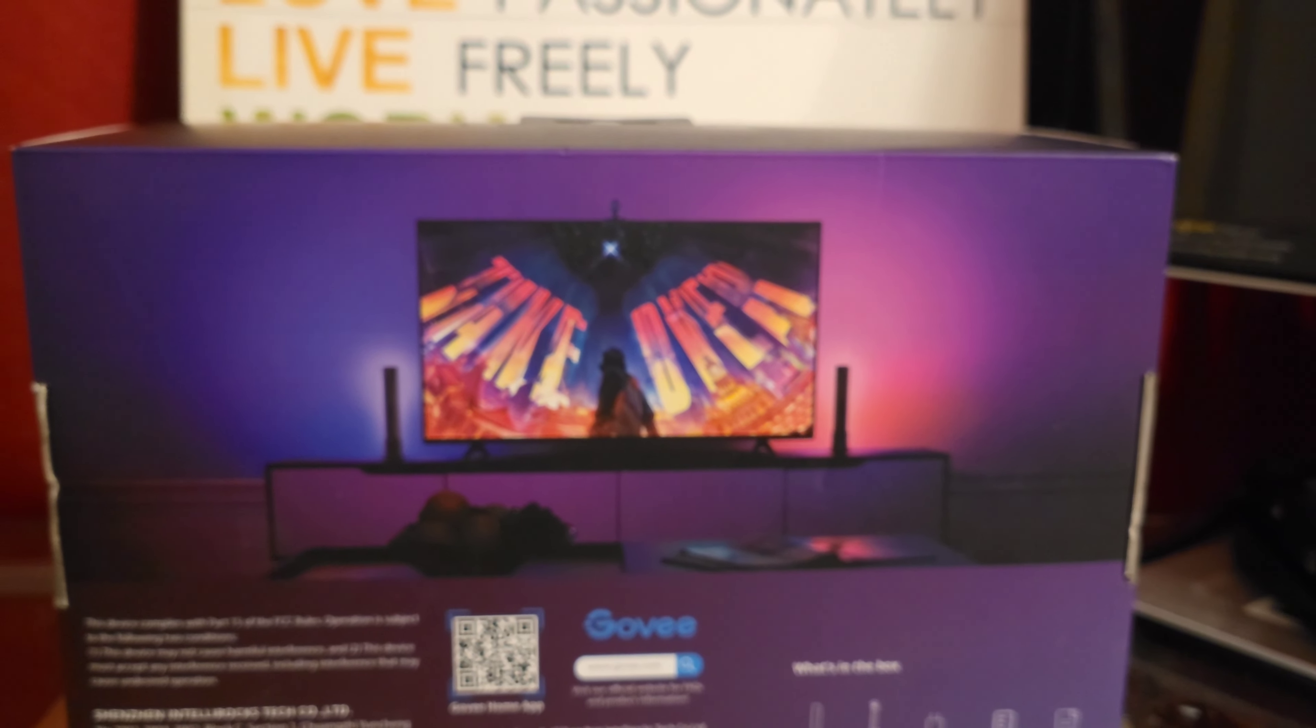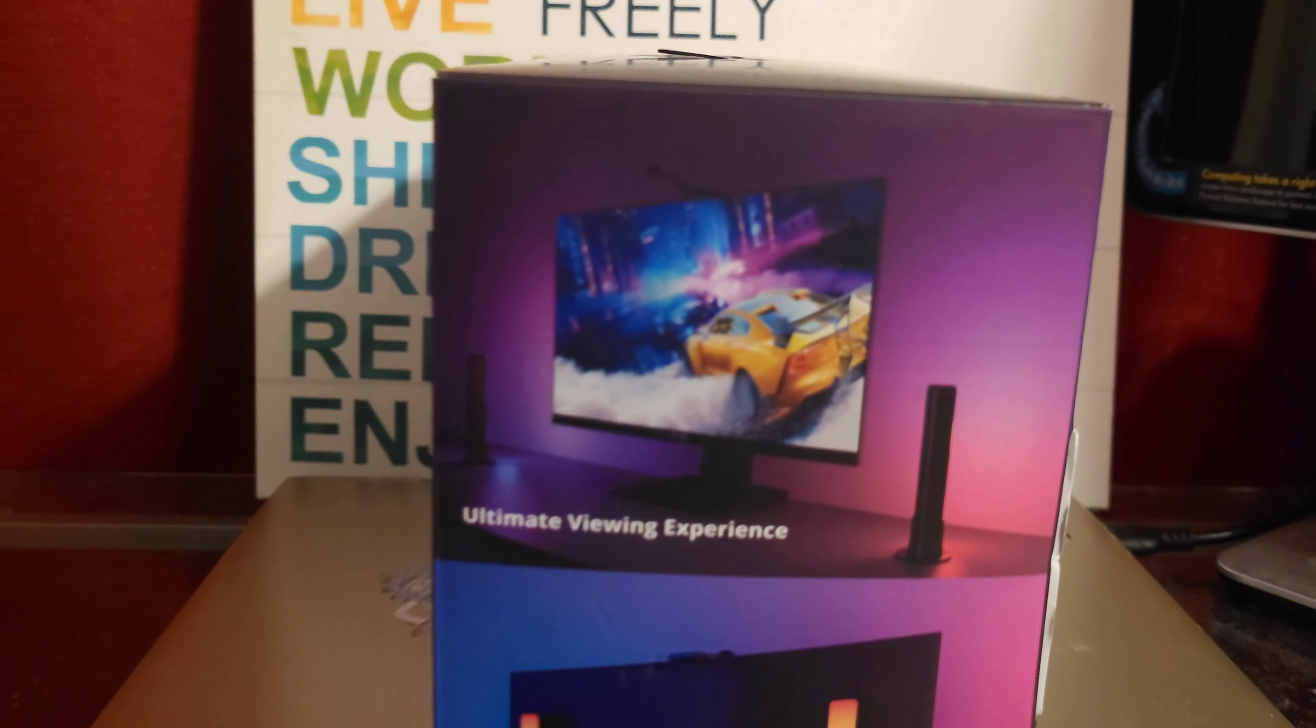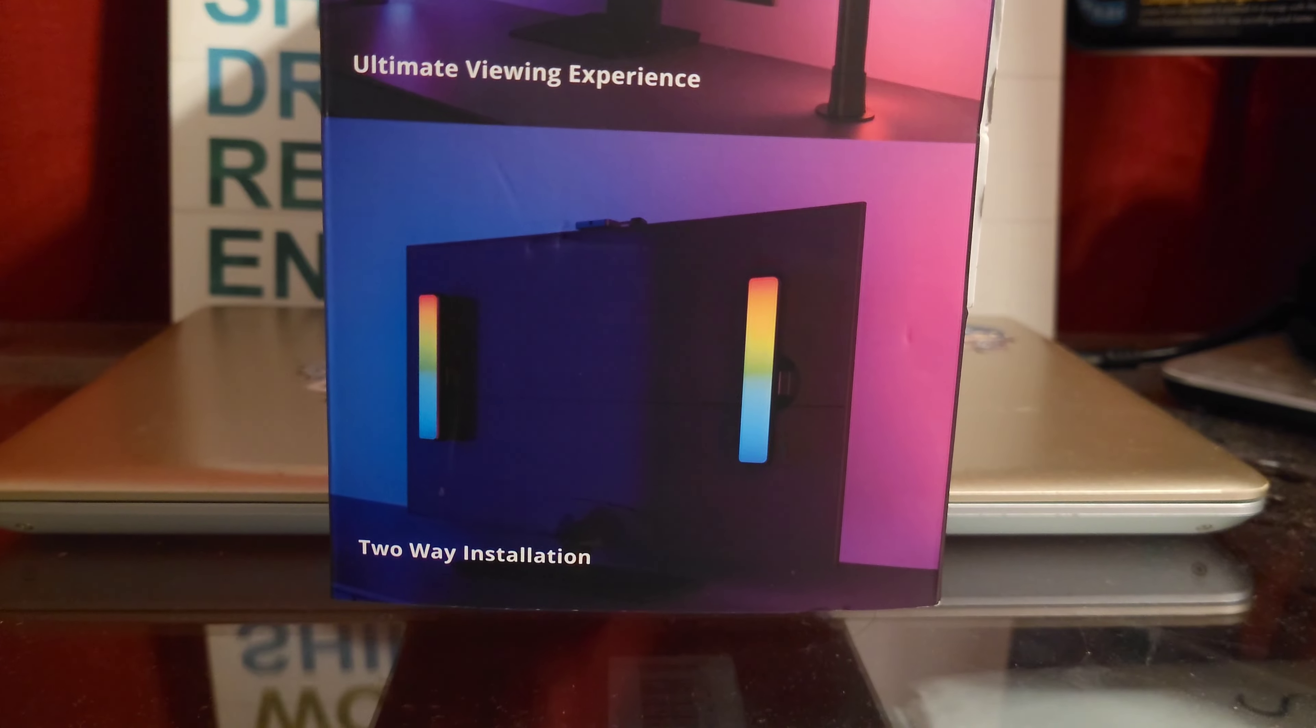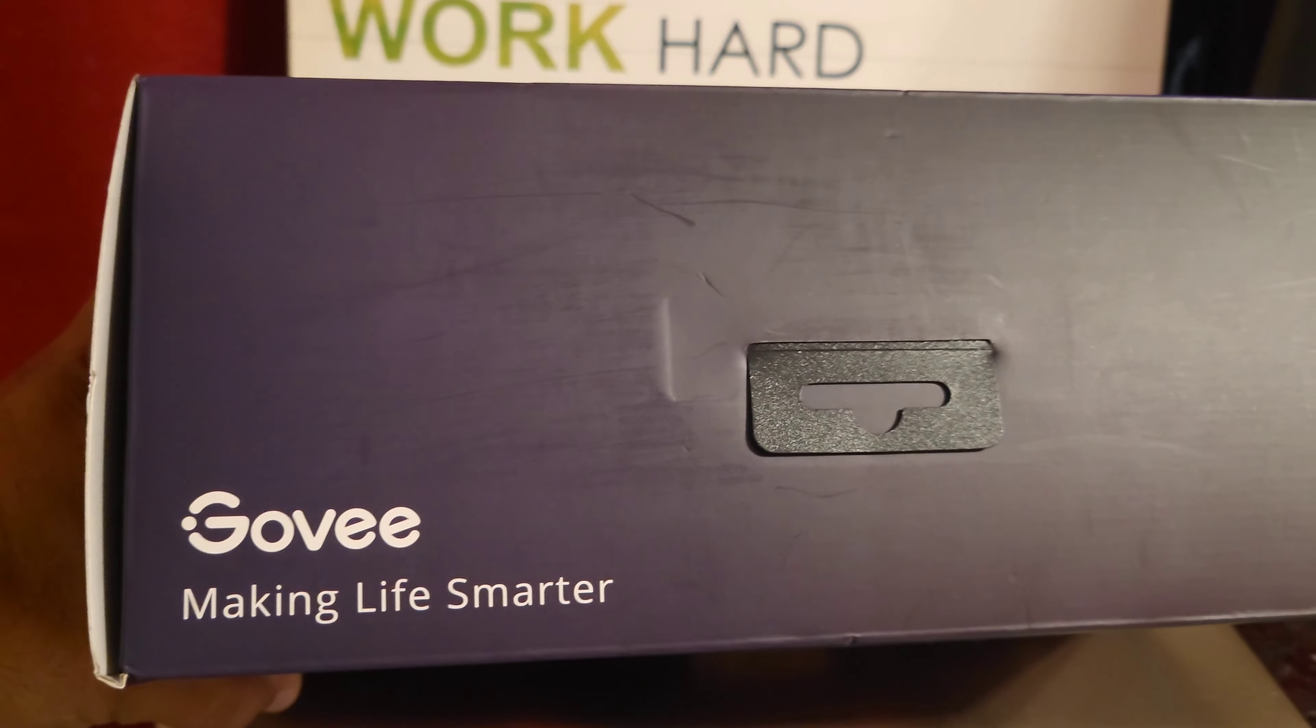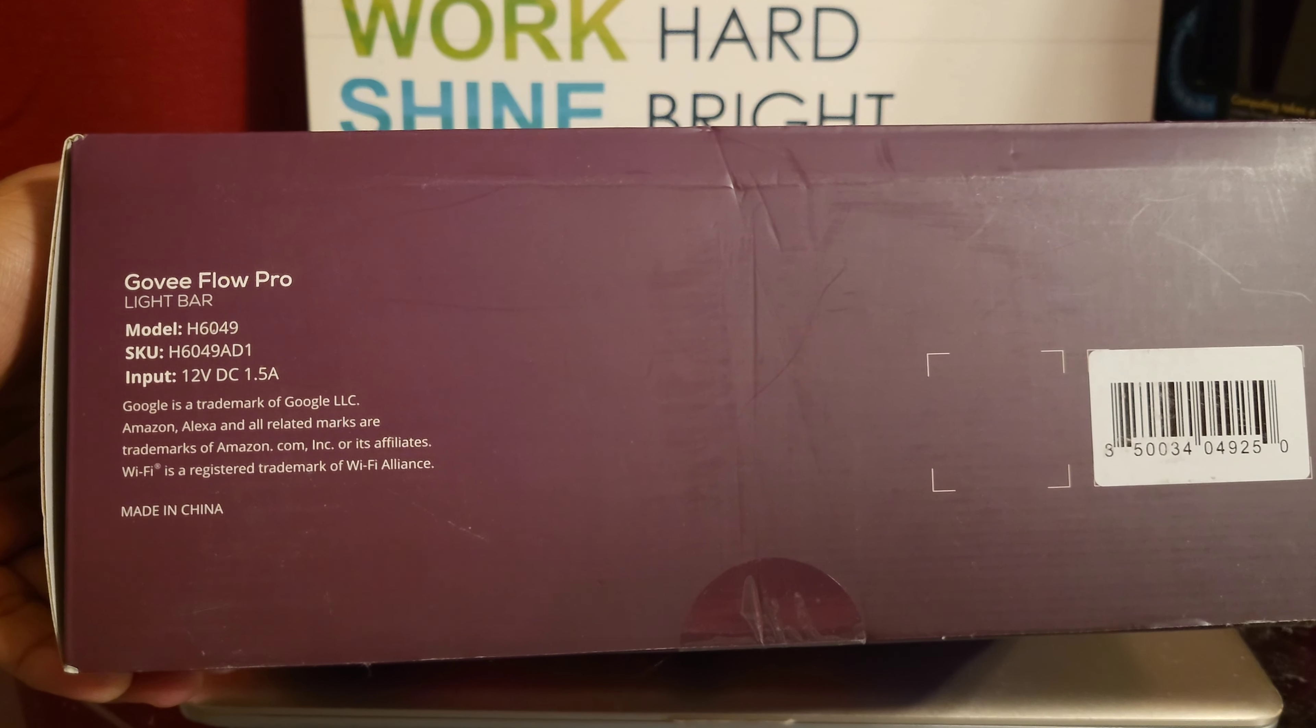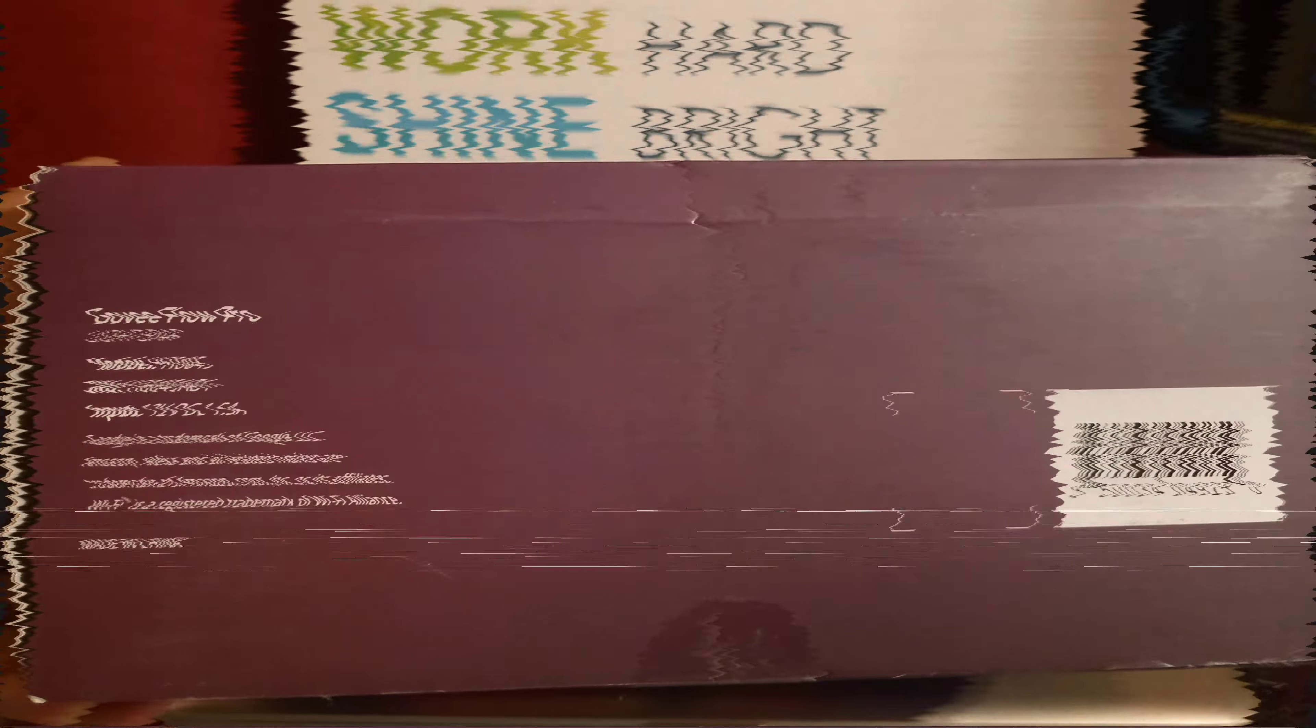It looks pretty nice as far as the picture. That's pretty much it. At the top and making life smarter at the bottom. Let's crack it open.